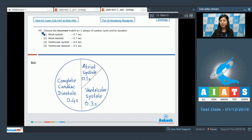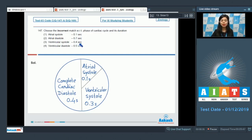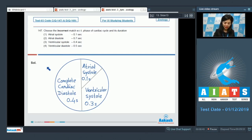Question number 147, students. Choose the incorrect match with respect to phase of cardiac cycle and its duration. Atrial systole 0.1 second, atrial diastole 0.7 seconds, ventricular systole 0.4 second, and ventricular diastole 0.5 second.